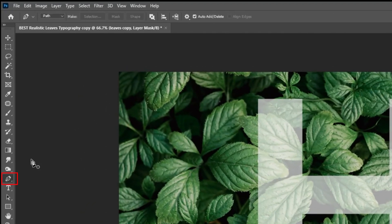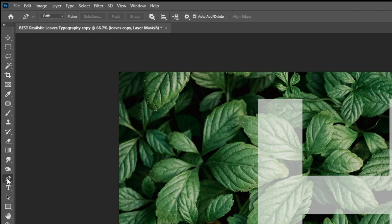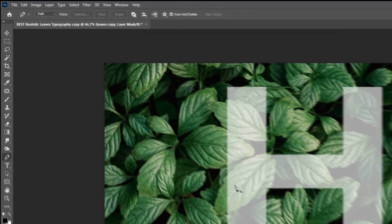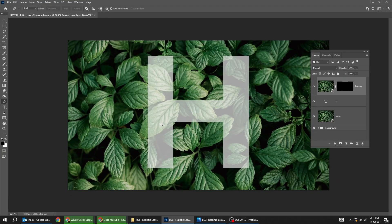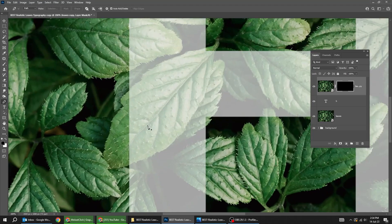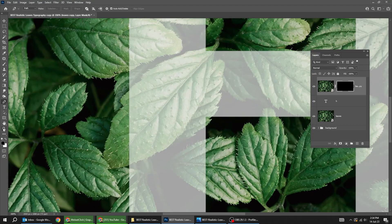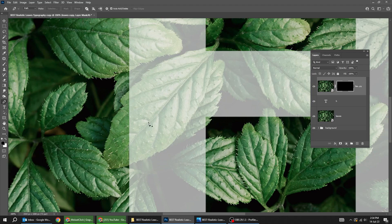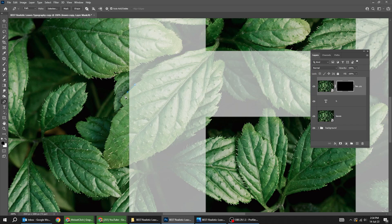You can press the letter P which is the pen tool. Zoom in. You can zoom in from here. And let's start making a path of these leaves that are outside the letter H.